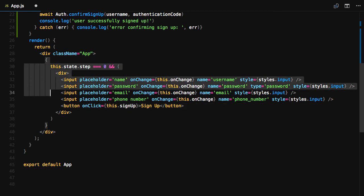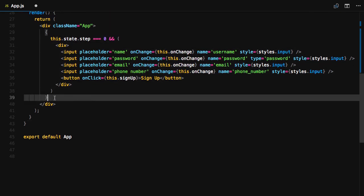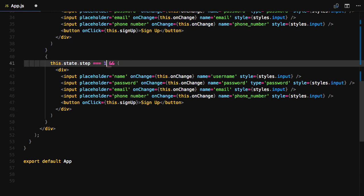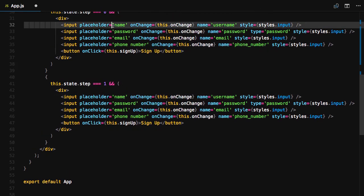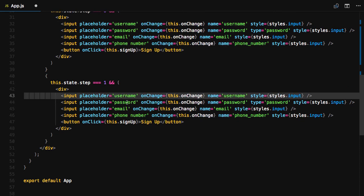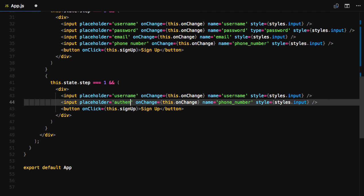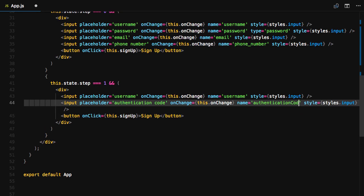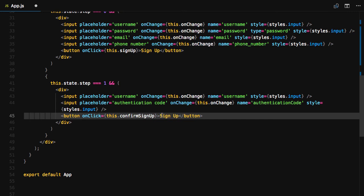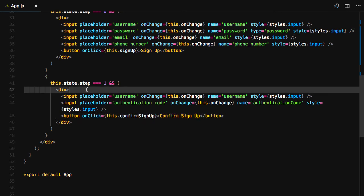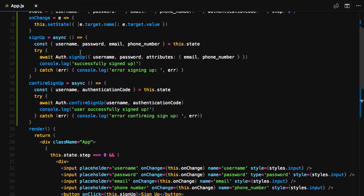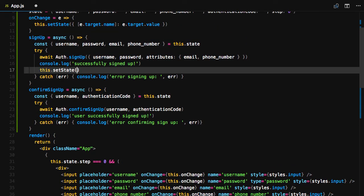We'll create a signup button that will call this.signup when clicked. To create the confirmed signup form, we can copy and paste the signup form to get started. This form will only need two inputs, one for the username and one for the authentication code. The button for this form will call this.confirmSignup. In signup, we'll call this.setState setting the step to one if the signup is successful.